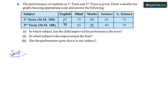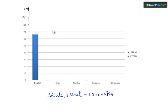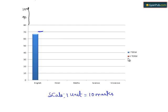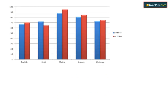Now here locate the points on the bar graph. In English, in the first term 67 marks and in the second term 70 marks in English. So locate the point here. 70 is located here and 67 is located here. Blue one is the first term marks obtained by a student and the red one is the second term marks obtained by a student. Now we get the bar graph as above.